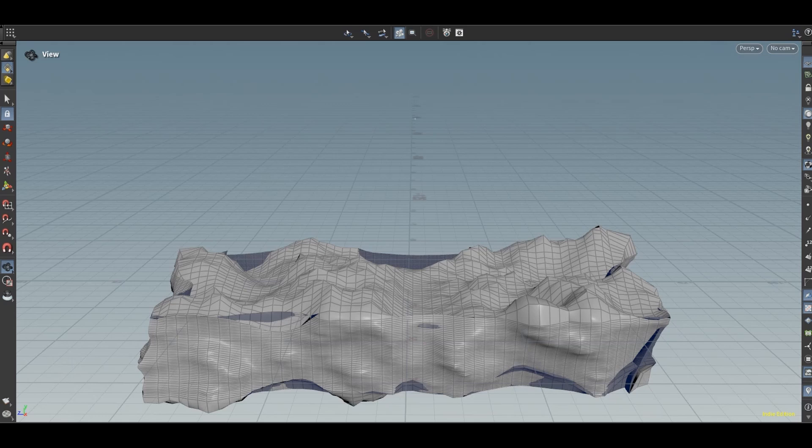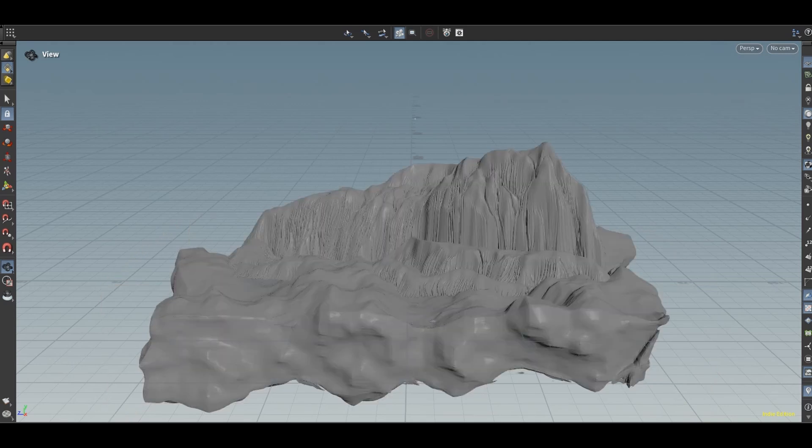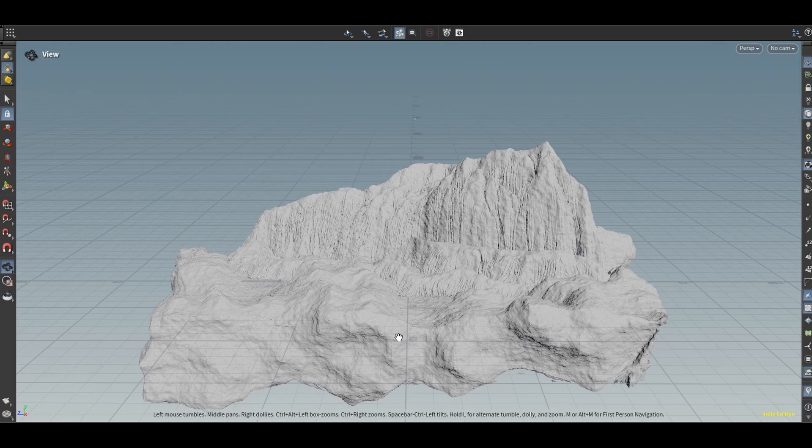And then I convert this to VDB so I can use a VDB combine and combine it with the upper part. This is how they look when combined. Finally I add a mountain node again to kind of make the two parts blend together.